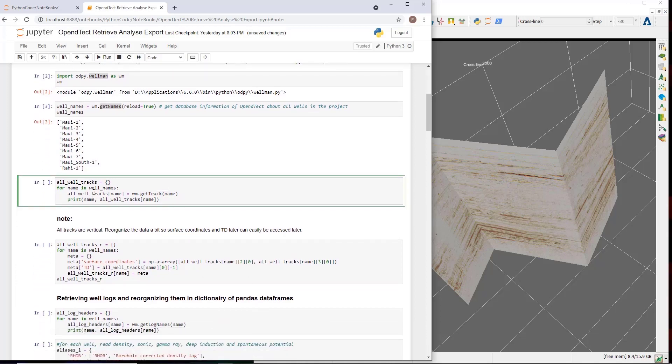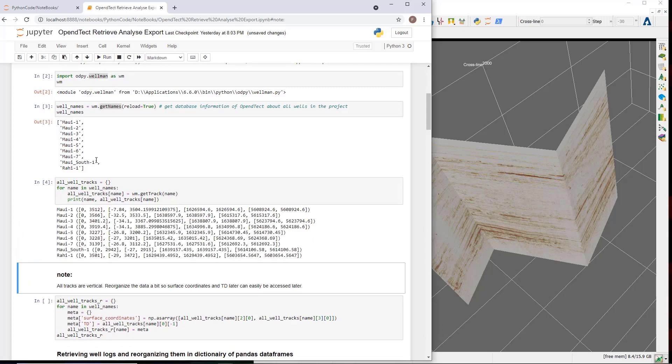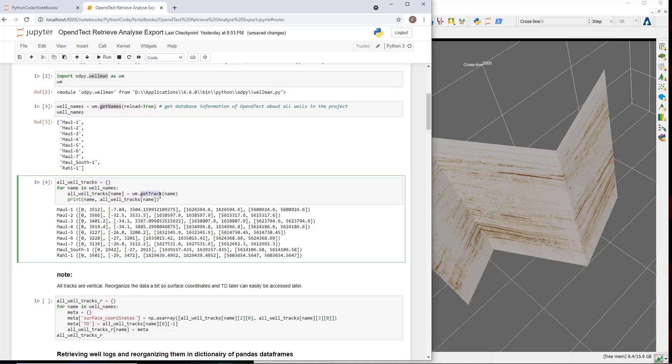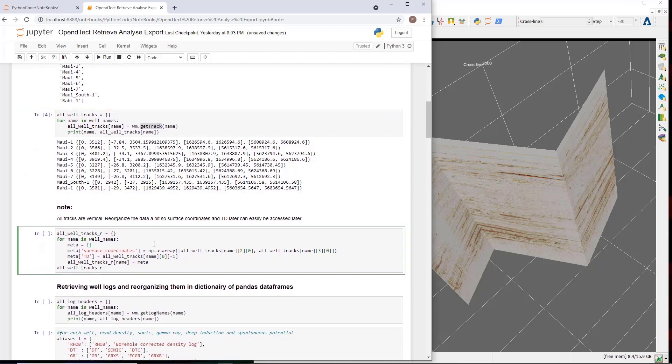Next, I check the well tracks, first to verify whether any of the wells are deviated. This is done by looping over all wells and invoking the get track function. Per well, it outputs a tuple of lists, representing measured depth, true vertical depth, the x-coordinate, and the y-coordinate. By verifying the coordinates, it is seen that all wells have a strictly vertical trajectory. In the next code block, I reorganize the data a bit, so it provides easier access to the surface coordinates and terminal depth, which I will need later.